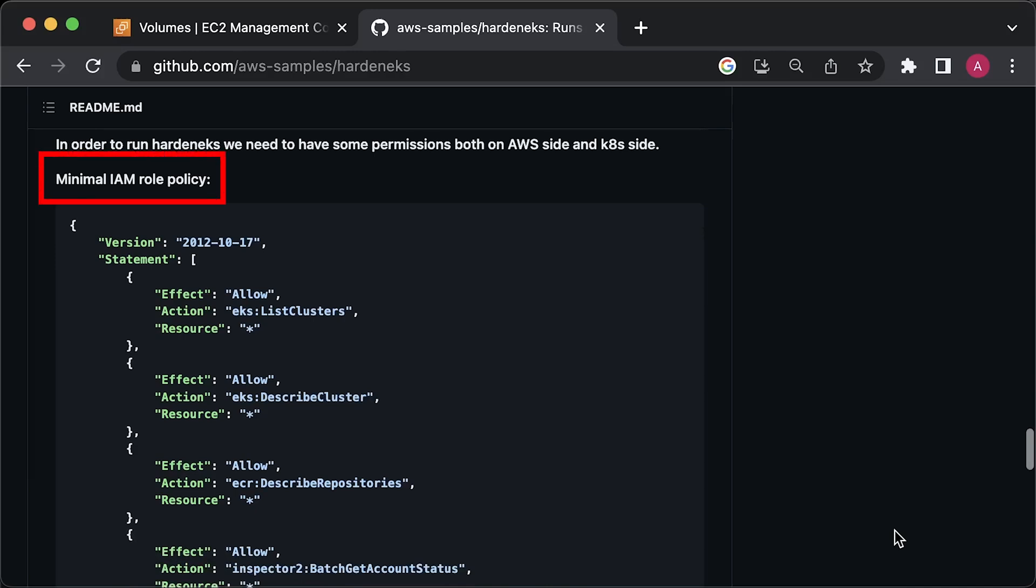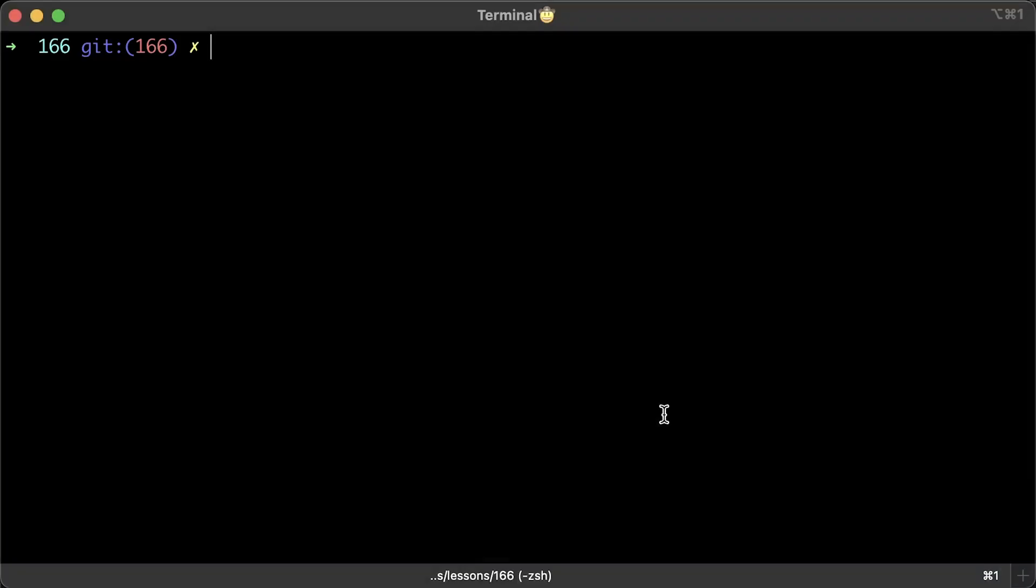To achieve this, you'll have to add certain IAM policies to your IAM user or IAM role you're using. I've been using the admin role, so I already have all the permissions necessary. Now let's proceed with the installation.